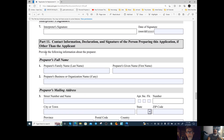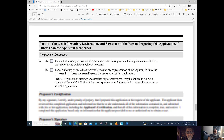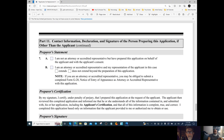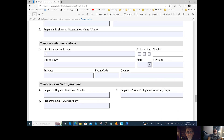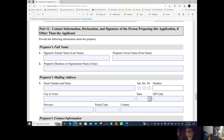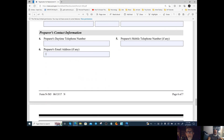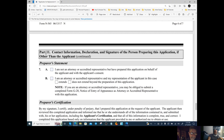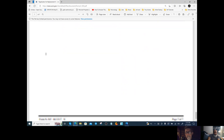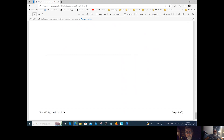Parts ten and eleven are for a person preparing the form other than the applicant — that doesn't apply to us, so all of that is N/A. You can put one N/A in the first box; you don't need to fill in every single box — that should be fine.